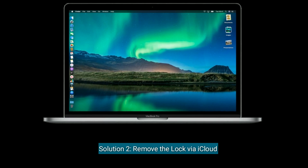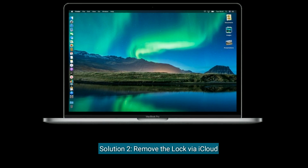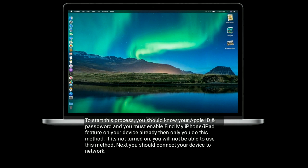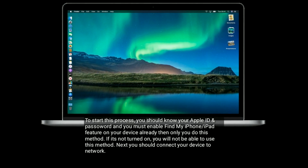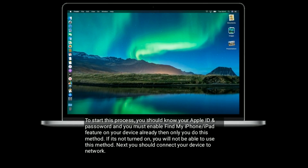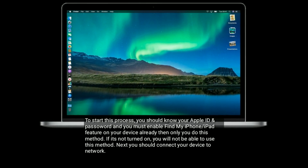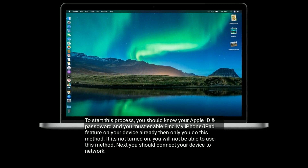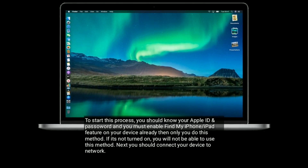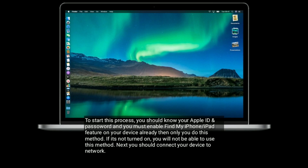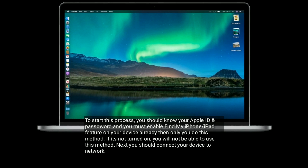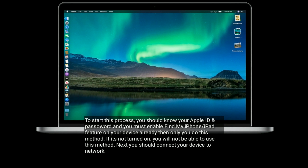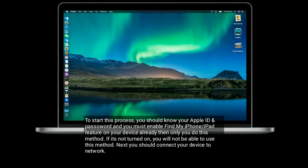Solution two is to remove the lock via iCloud. To start this process, you should know your Apple ID and password, and you must have the Find My iPhone or iPad feature already enabled on your device. If it's not turned on, you will not be able to use this method. Next, connect your device to a network.